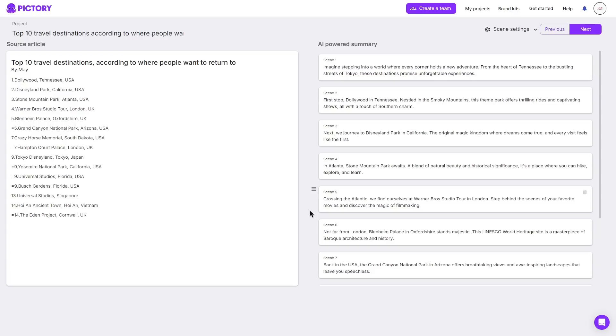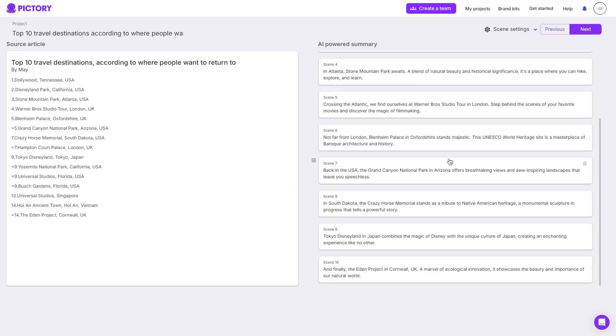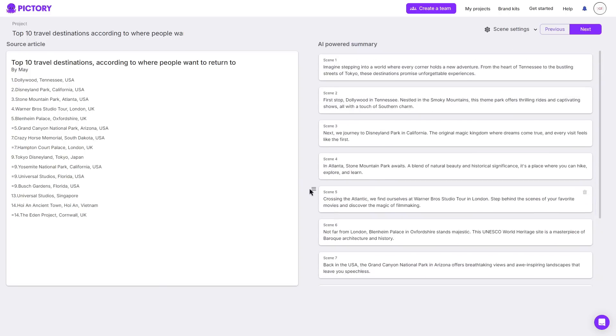It has now created a script based off the blog or article that I have pasted in. Rather than overloading the video with a lot of different information it's picked the key points of the article. What I can choose to do is go ahead and click next.